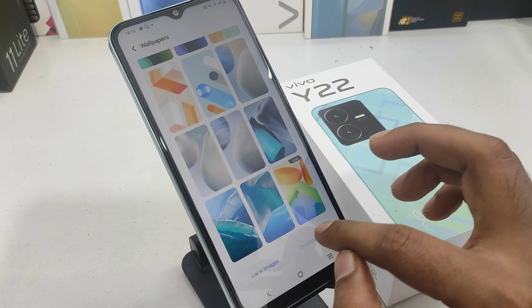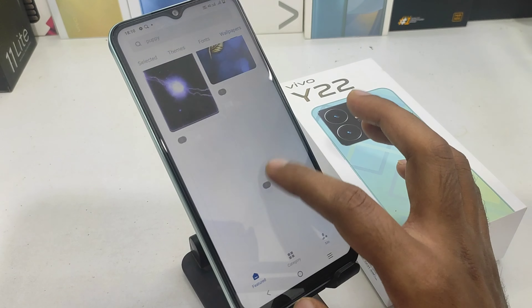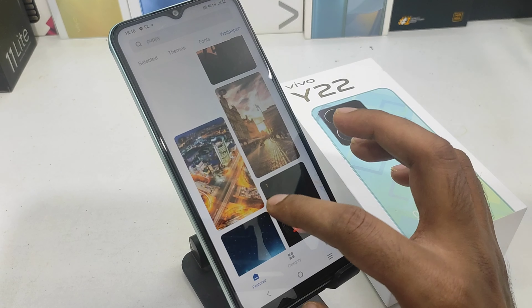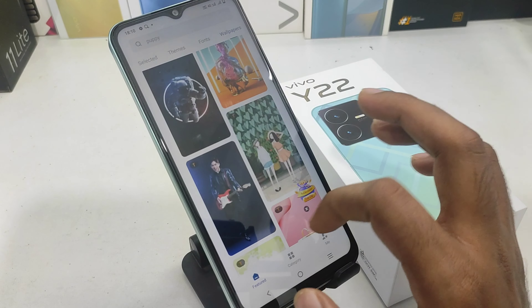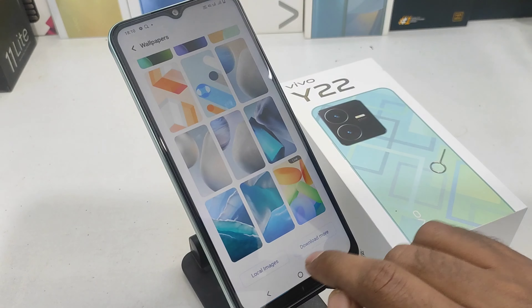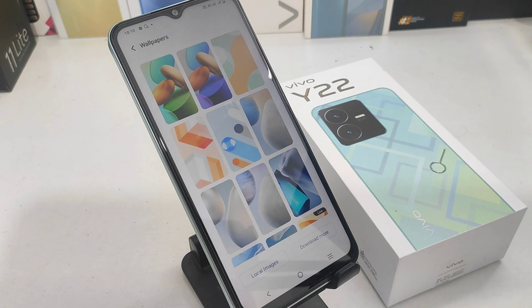If you want to download this option, you can go online. The free version and the purchase version are available. You can choose the free version and use it without a subscription.